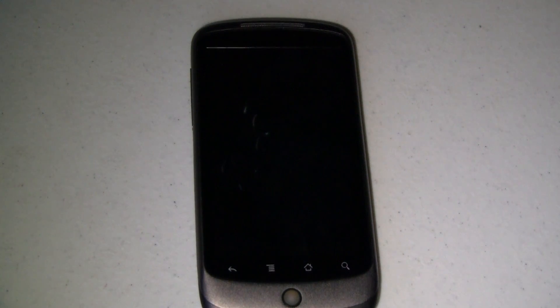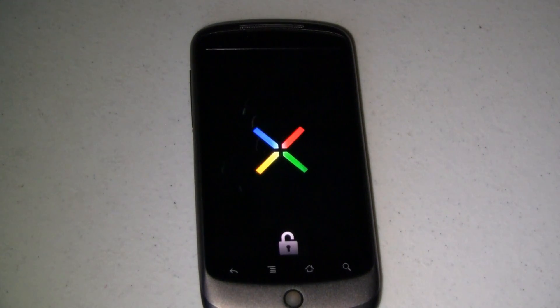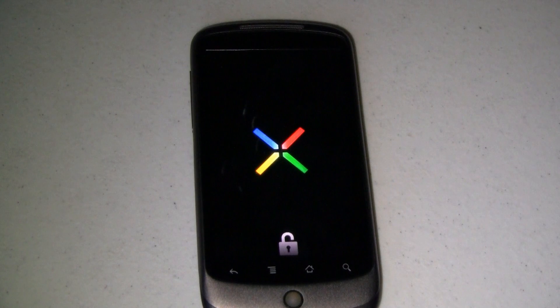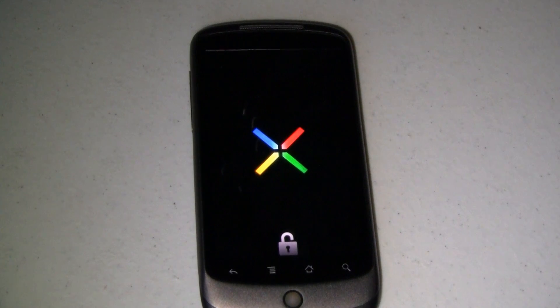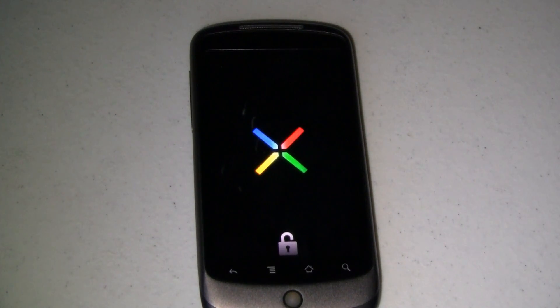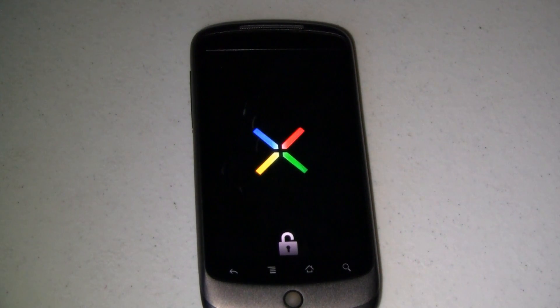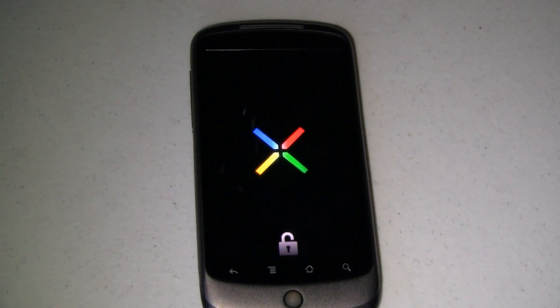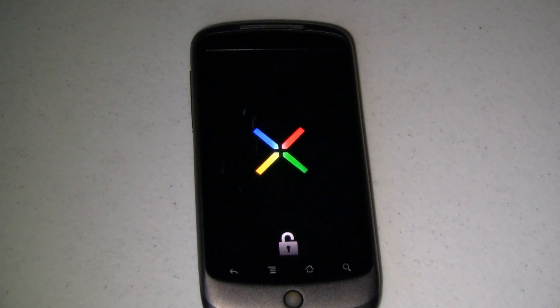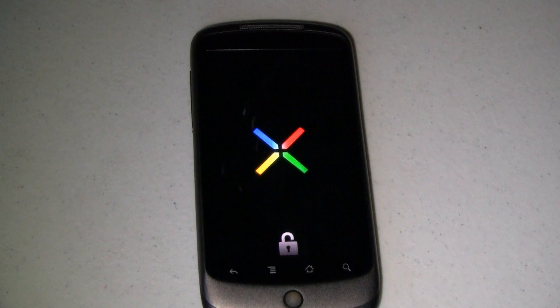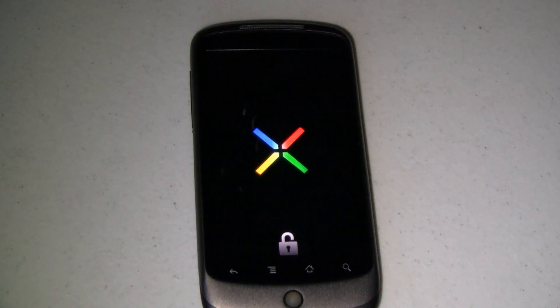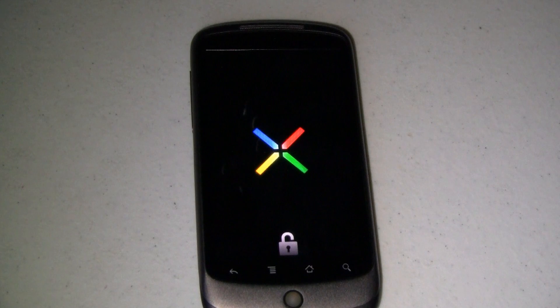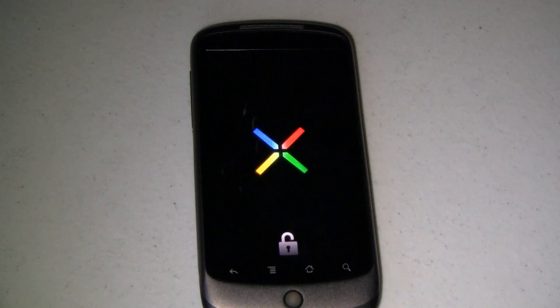And it tells me that it's rebooting and it should come back up with my unlock Nexus One boot screen, which is what it's doing right now. Now, just like installing a custom ROM, restoring from a backup is pretty first boot intensive. So this first boot is going to take some amount of time. You should plan on it being anywhere between 15 and 20 minutes the first time.